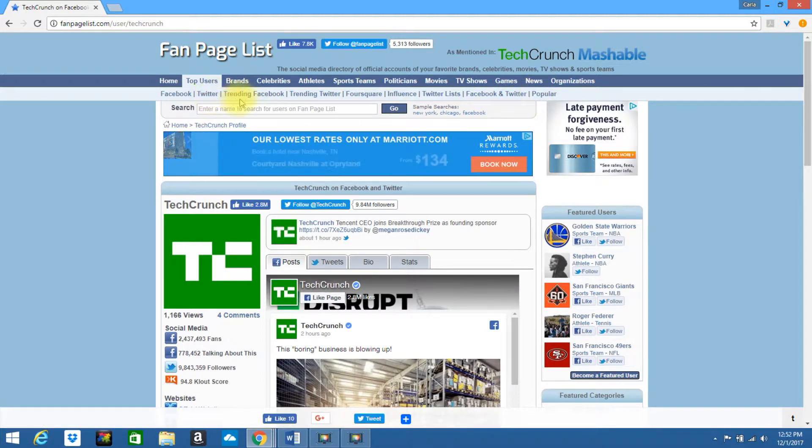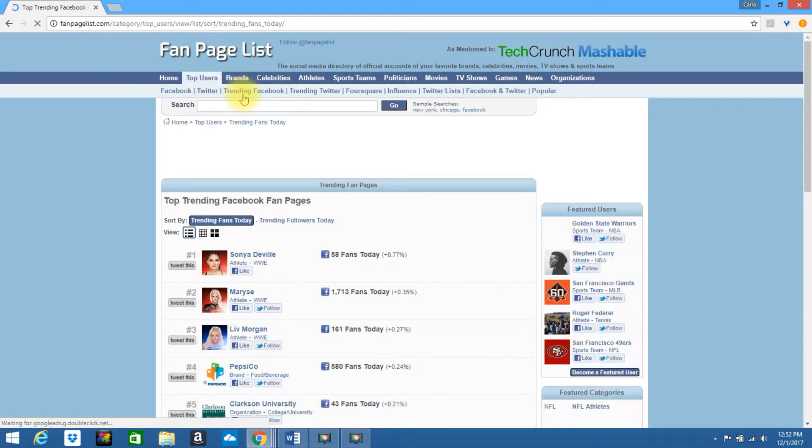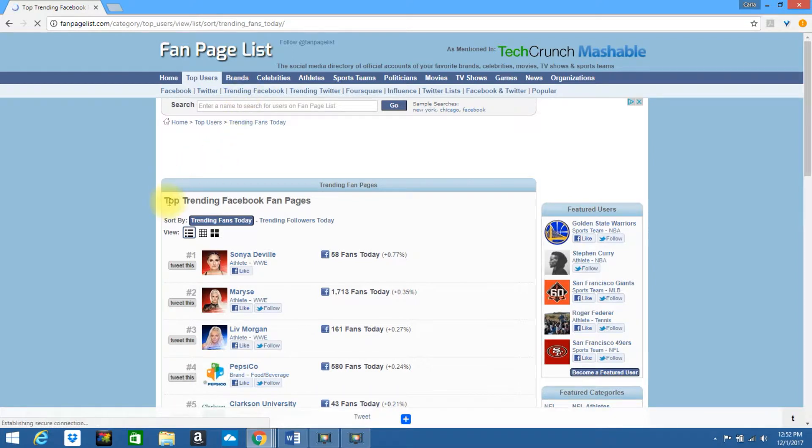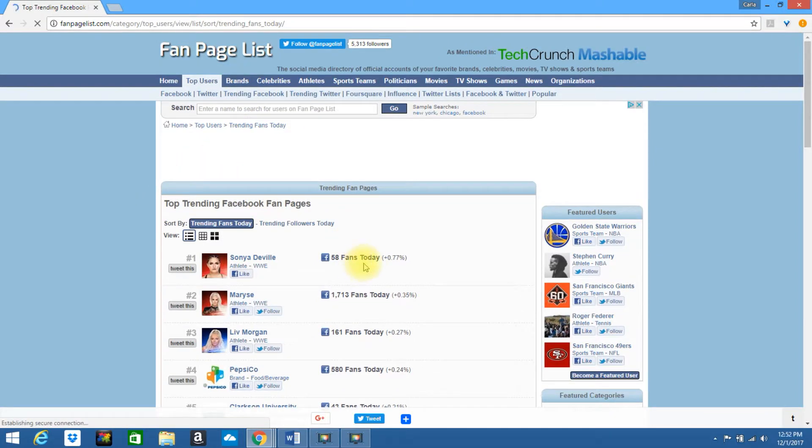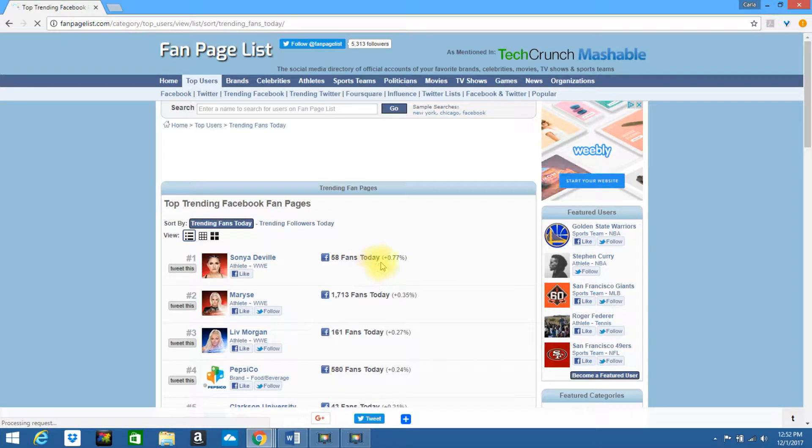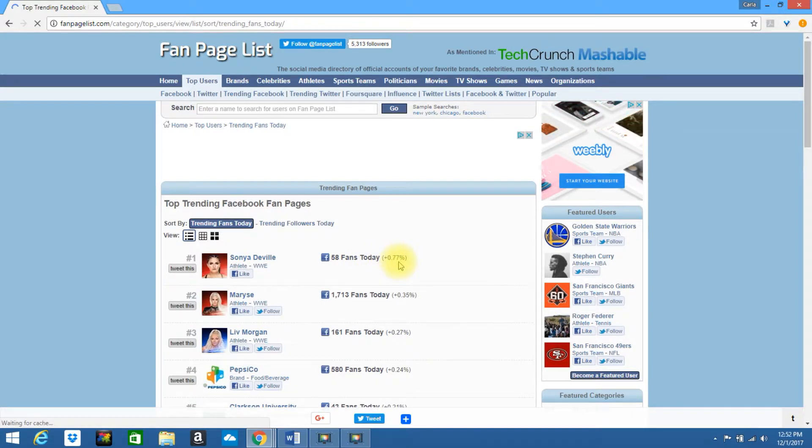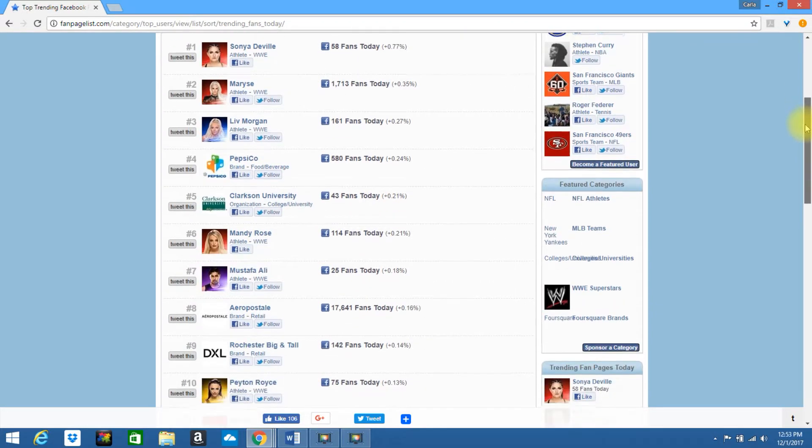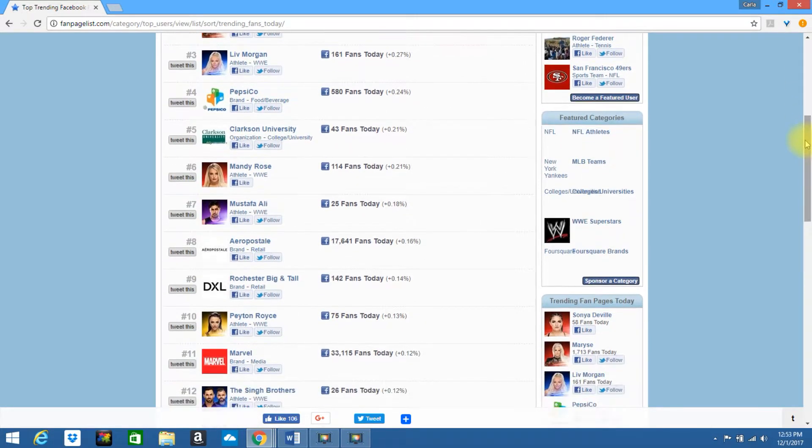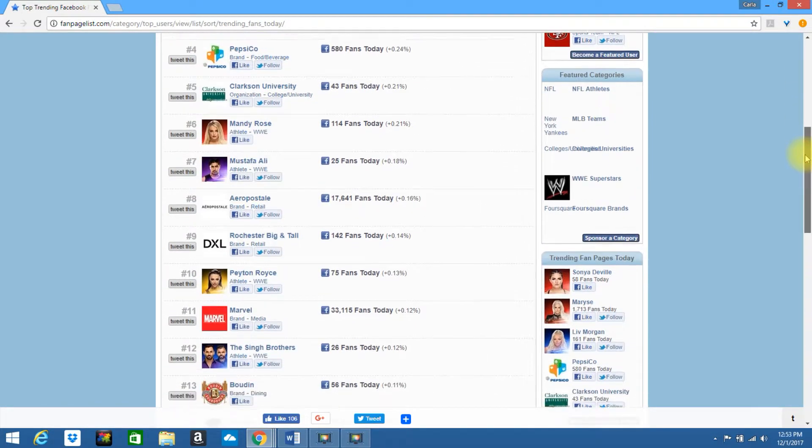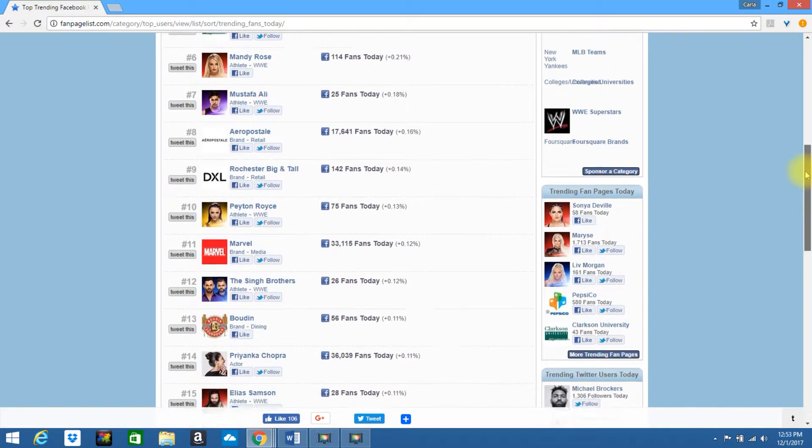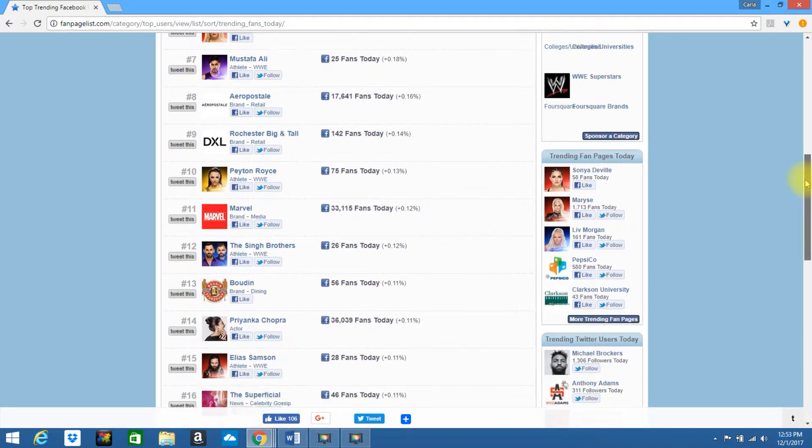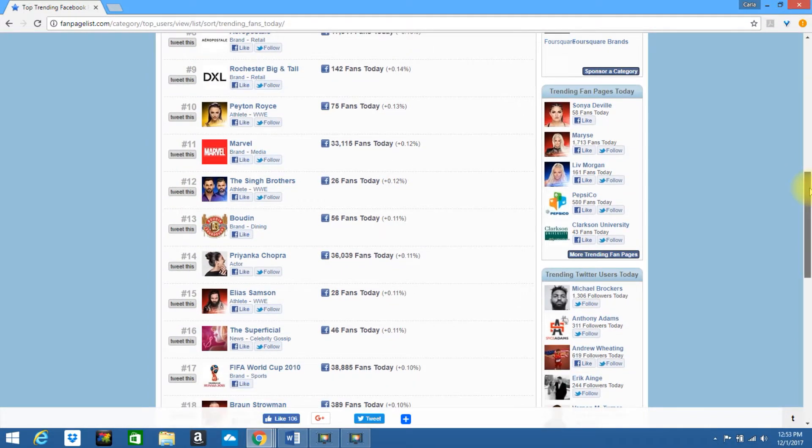Let's go ahead and go by trending Facebook. This will bring up a list of top trending Facebook fan pages. You can see how many fans that they have gained today, what their percentage is if they have gone up or down. So you can scroll through this, see if there's any pages you would like to follow, and obviously see what they're doing to make themselves so successful in their industry.